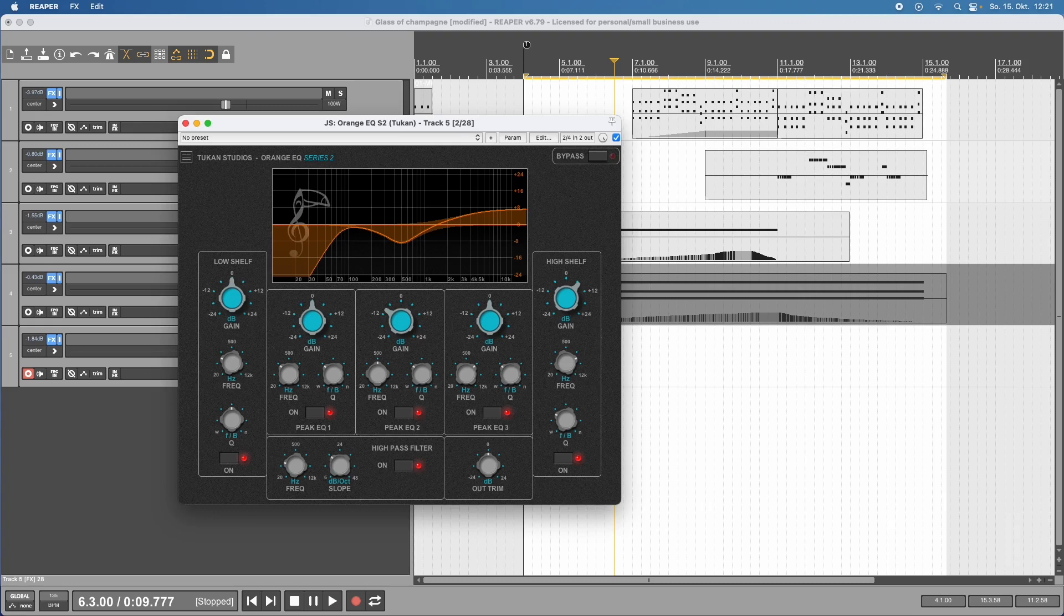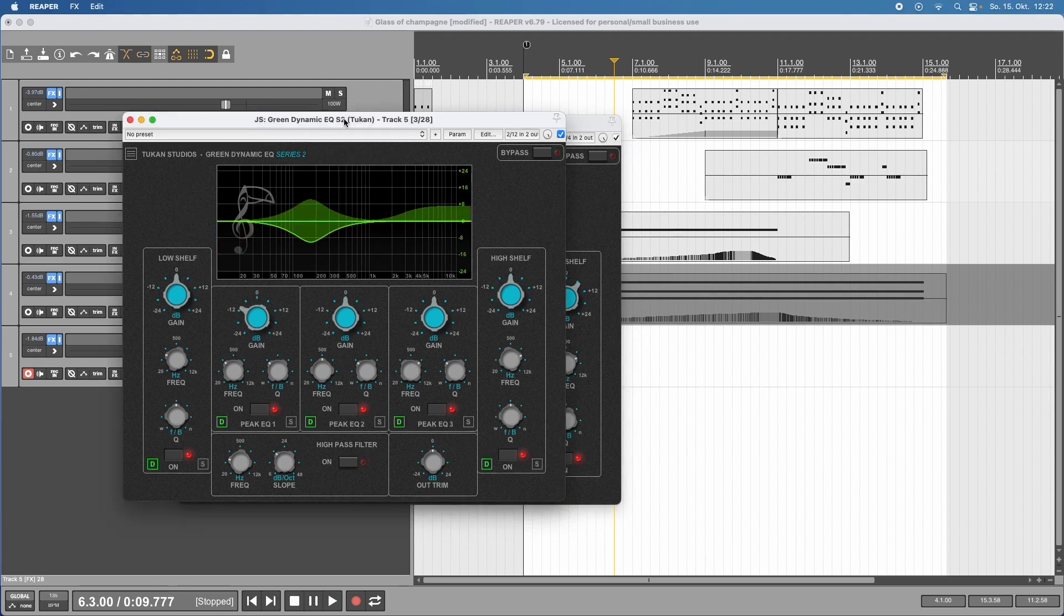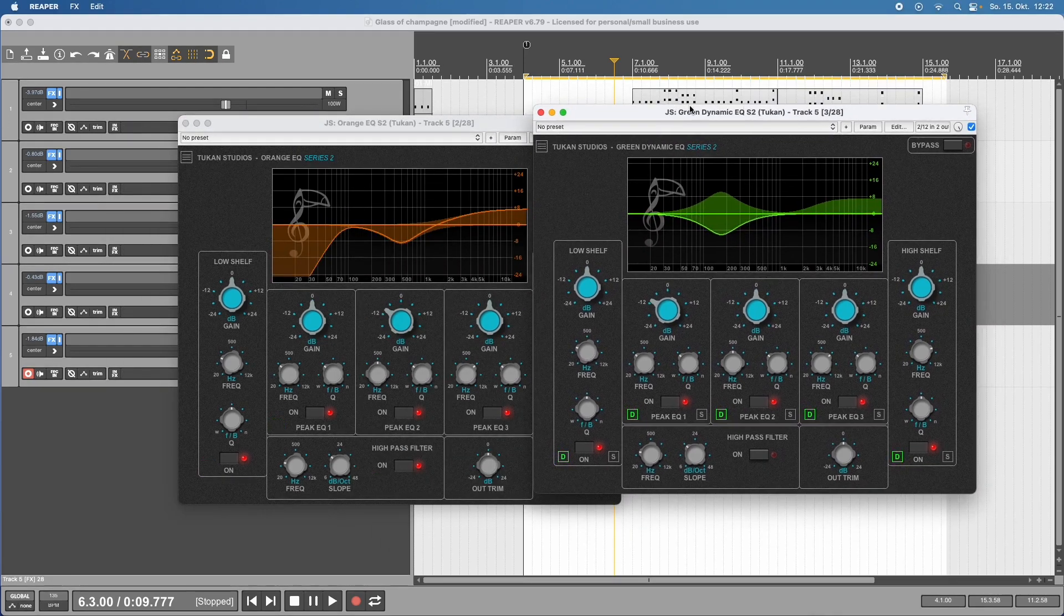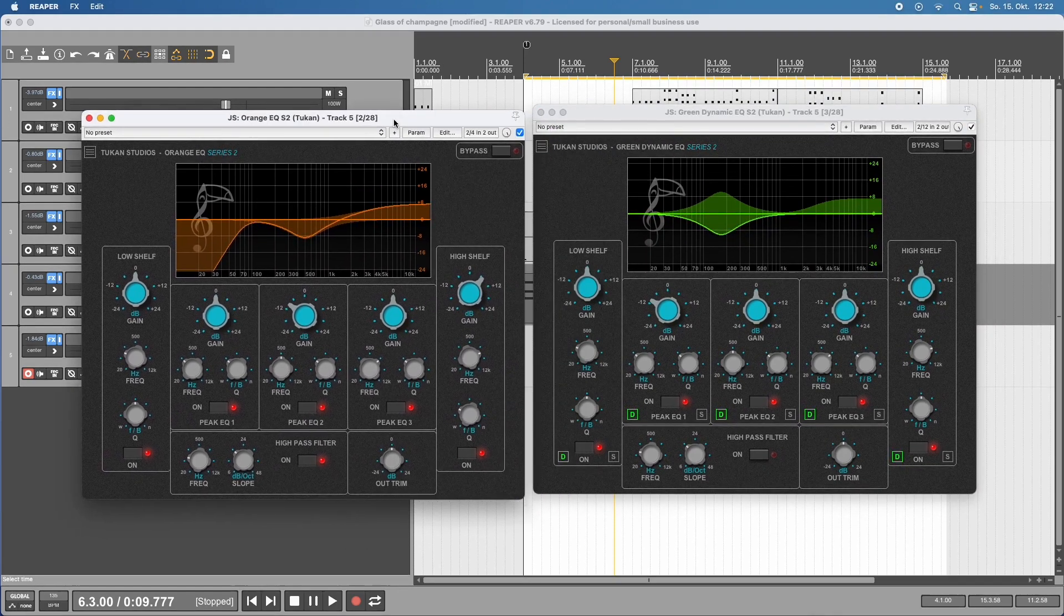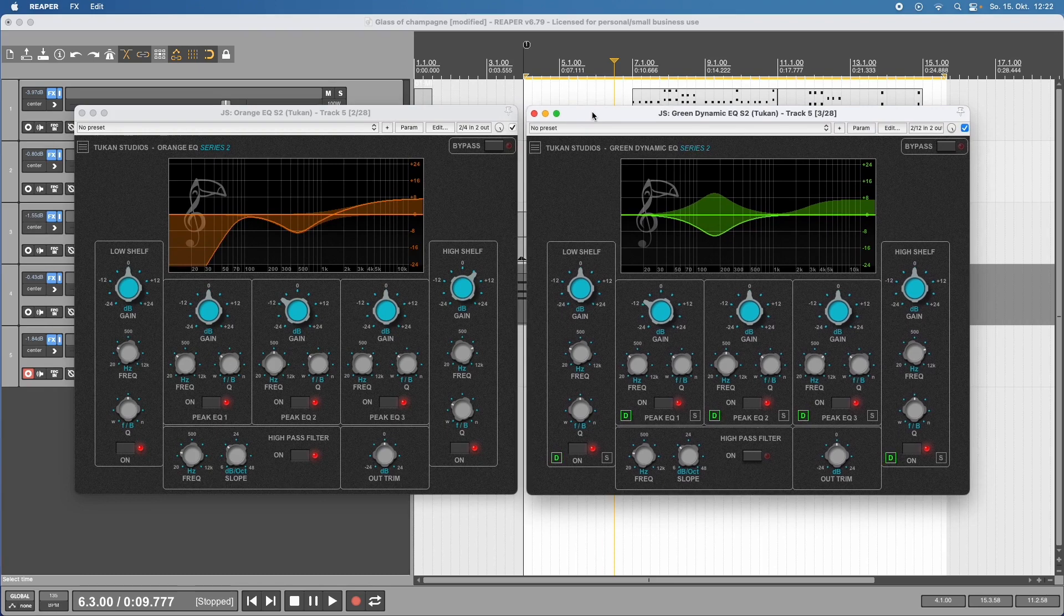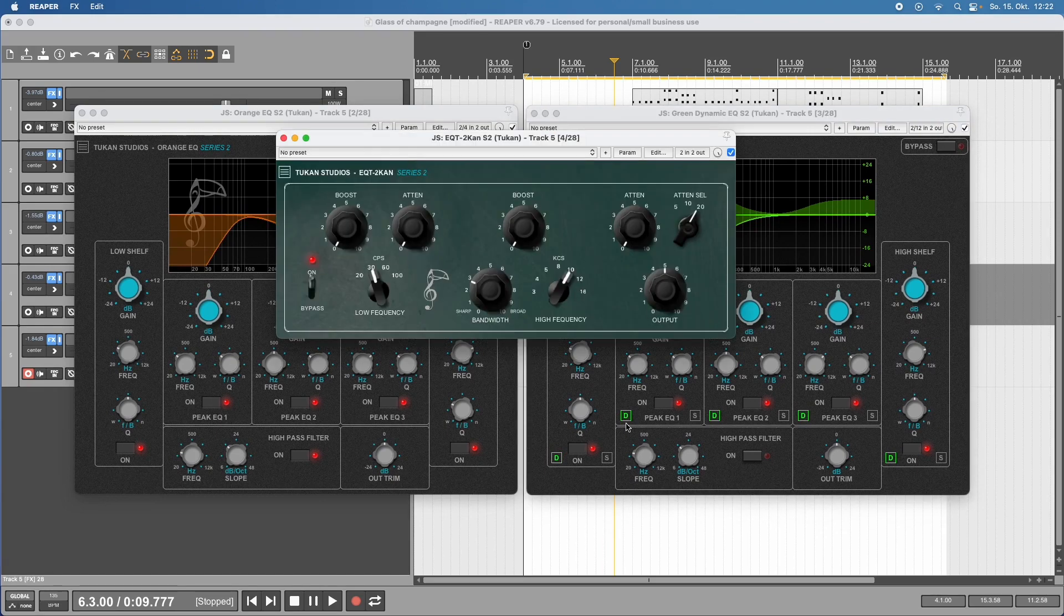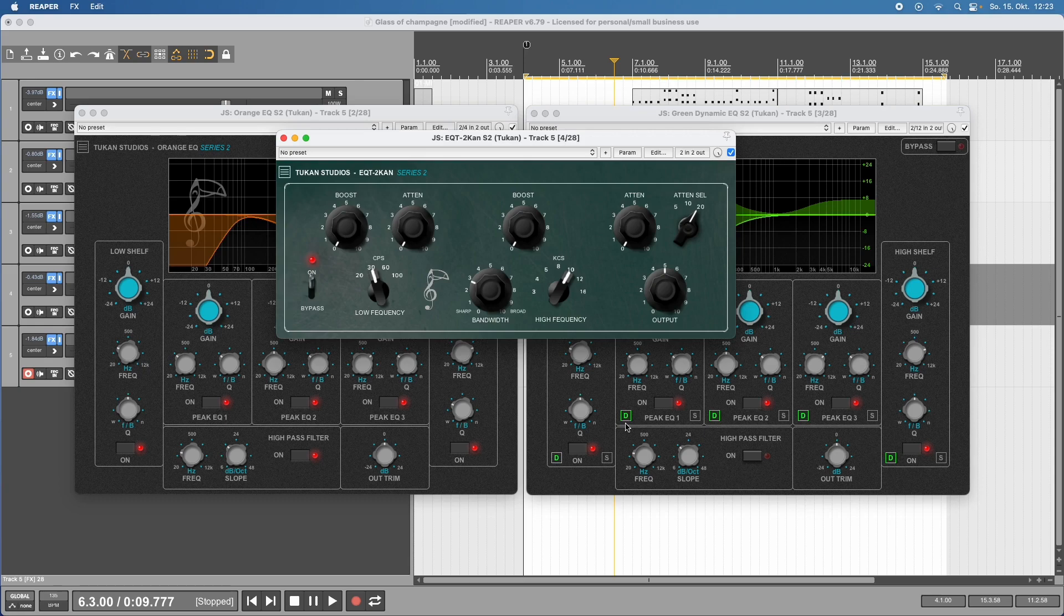That would be an equalizer, where we have the Orange ECU that features high pass filter, low shelf, high shelf, and three peaking bands. The filters are de-cramped. This equalizer learned to fly with the Green Dynamic ECU - a regular ECU and the dynamic version of it. There's also the ECU-T Toucan.